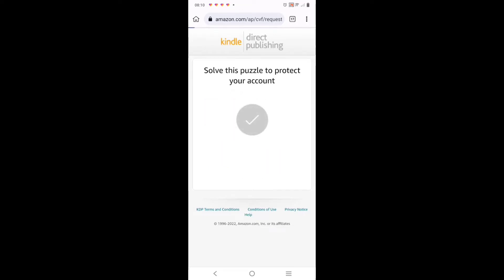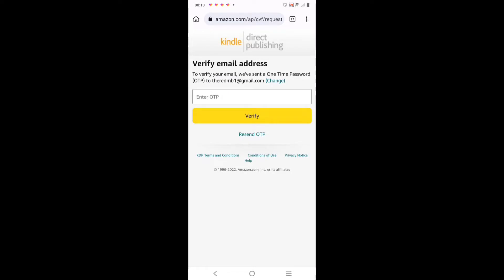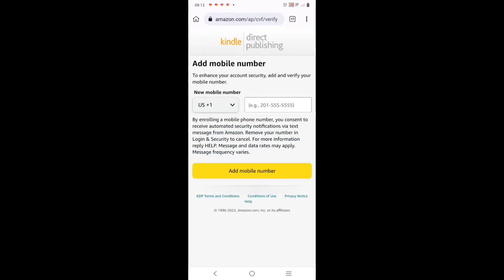Now with this it will take you to 'Verify Your Email'. All you need to do is go to the email you used in registering, get the code there and key it in. Yeah, that is the code I got from my email.